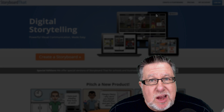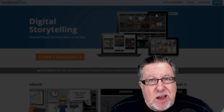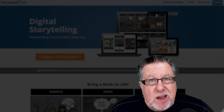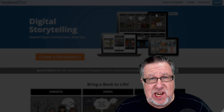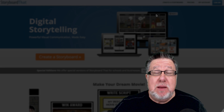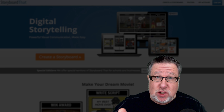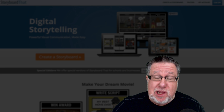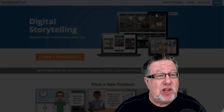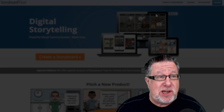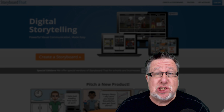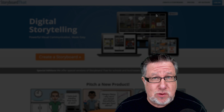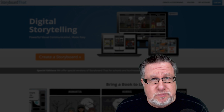Steve Dotto here. How the heck are you doing this fine day? I have a tale to tell that is worth listening to. Maybe you have a story that's worth telling as well. Today we're going to take a look at digital storytelling using a storyboarding tool on DottoTech.